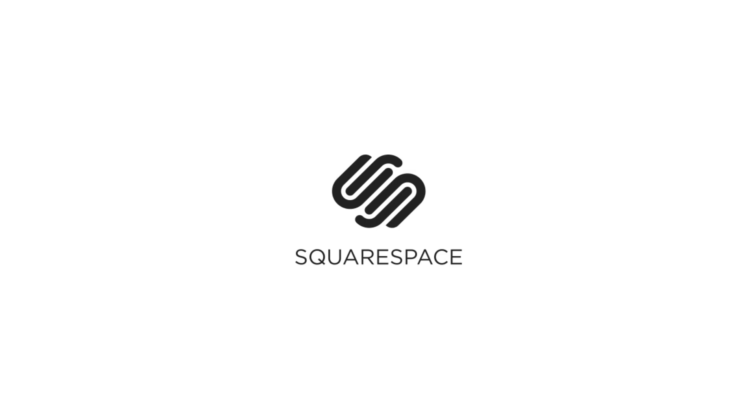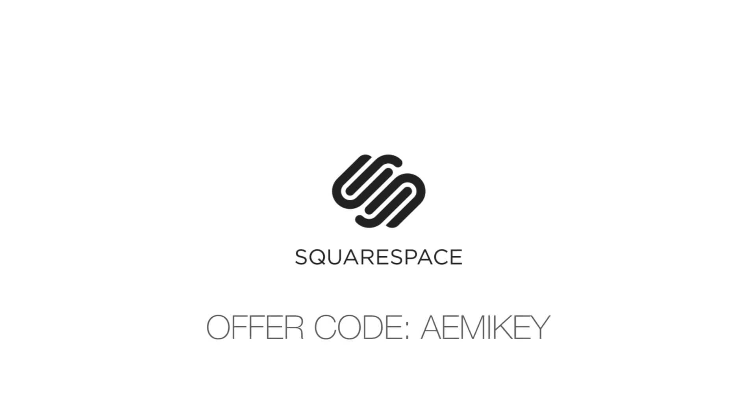This episode is brought to you by Squarespace, the all-in-one platform that makes it fast and easy to create your own professional website, portfolio, and online store. Visit squarespace.com for a free trial and 10% off when you use the offer code AEMikey.